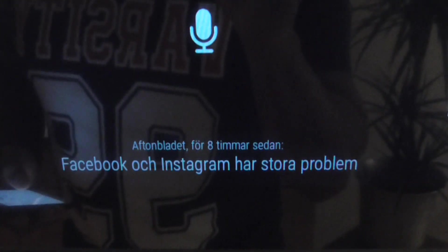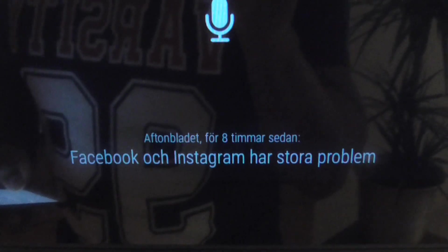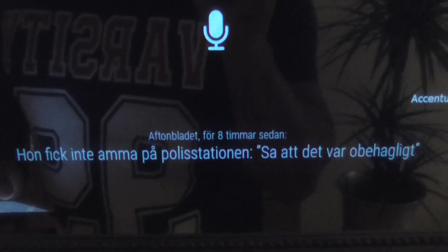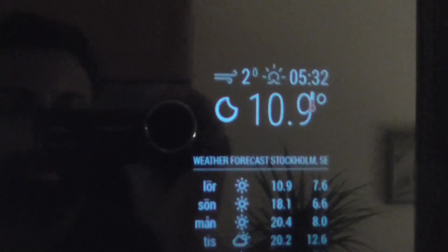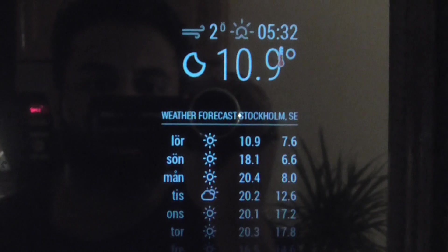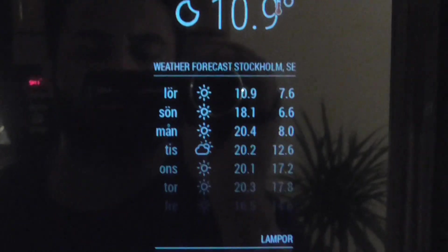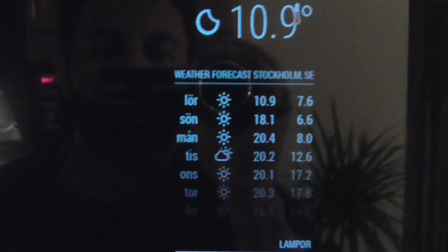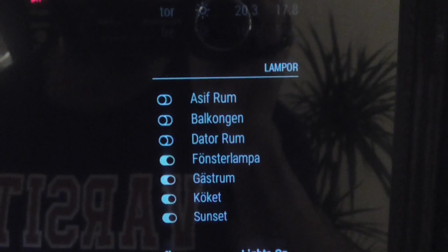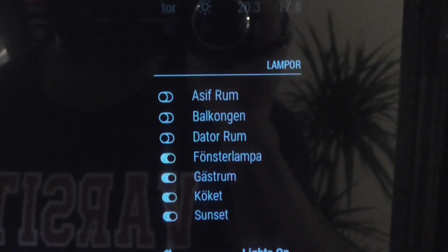So I was about to tell you about Aftonbladet and the latest headlines showing up here. And the next thing we have here is a weather forecast for the next coming week. And then we have some lights at my home.